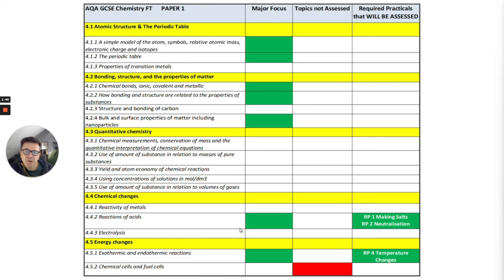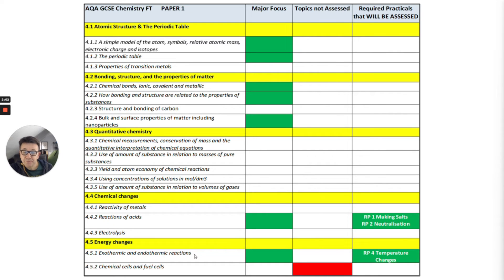Chemical changes — reactions of acids — ties into two major required practicals: making salts and neutralisation. There will be questions on these required practicals about reactions of acids, and exothermic and endothermic reactions as well. The temperature changes required practical will also be assessed.